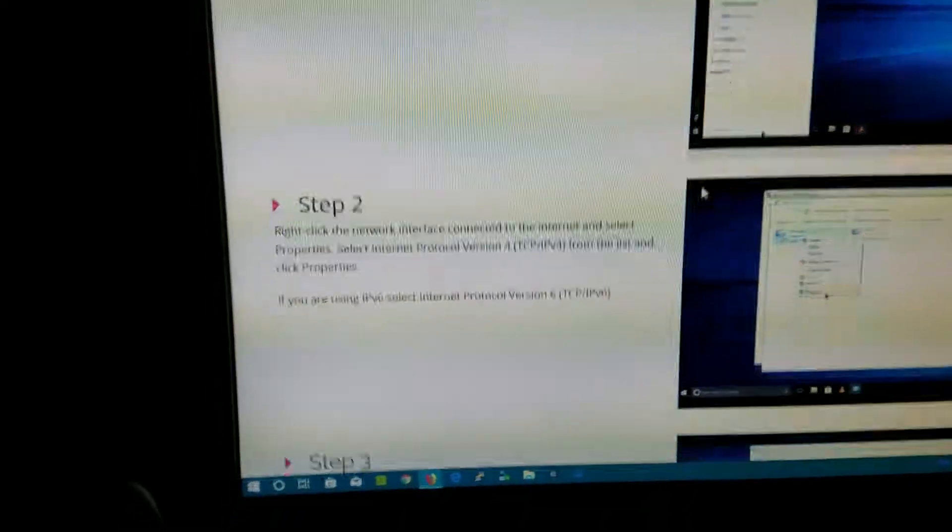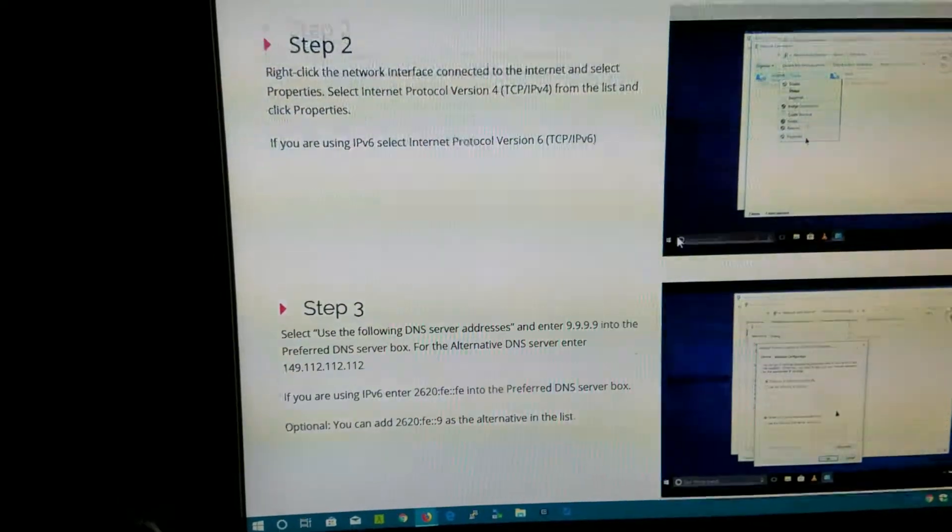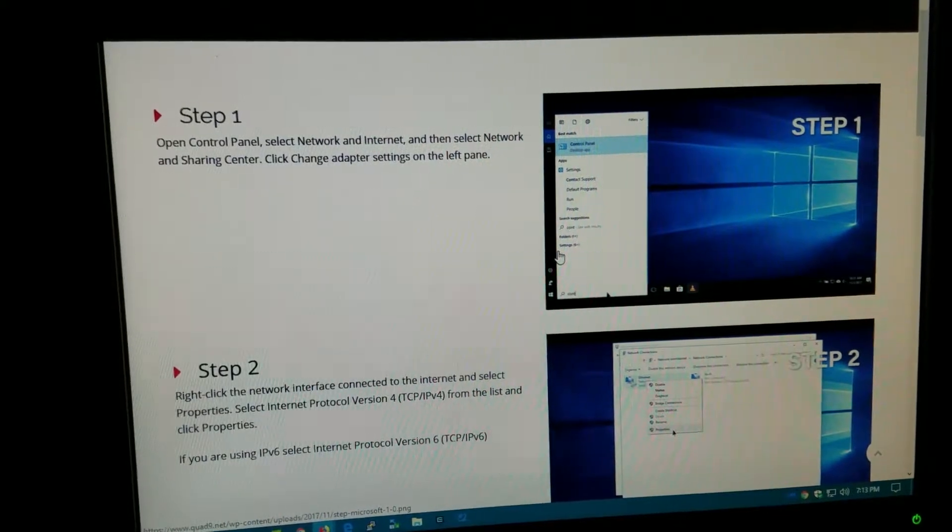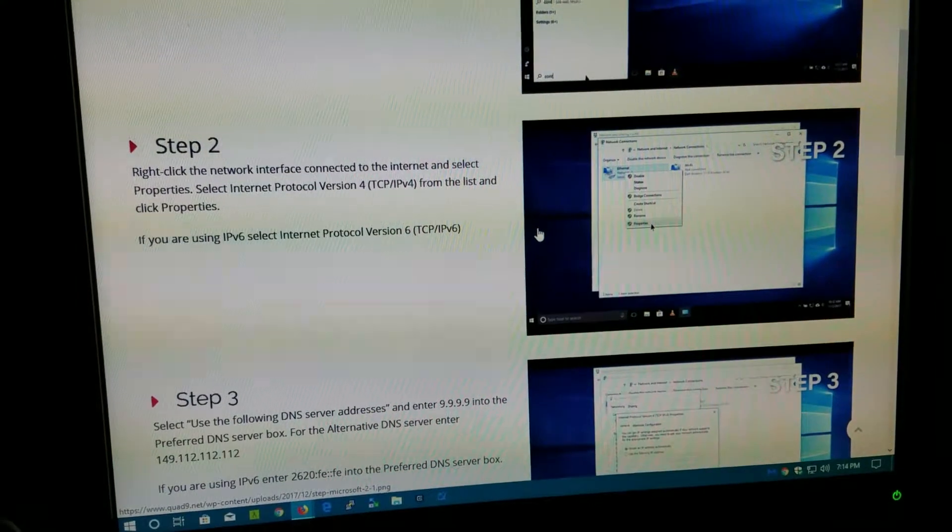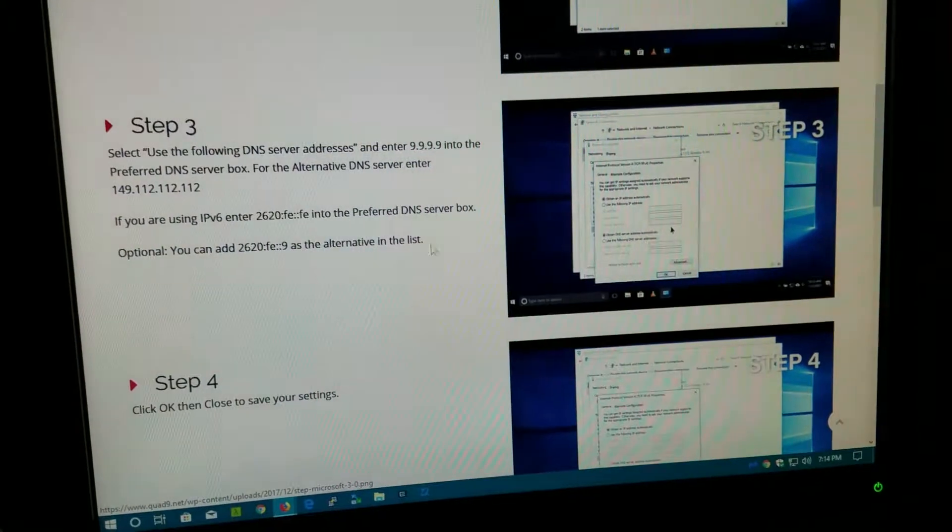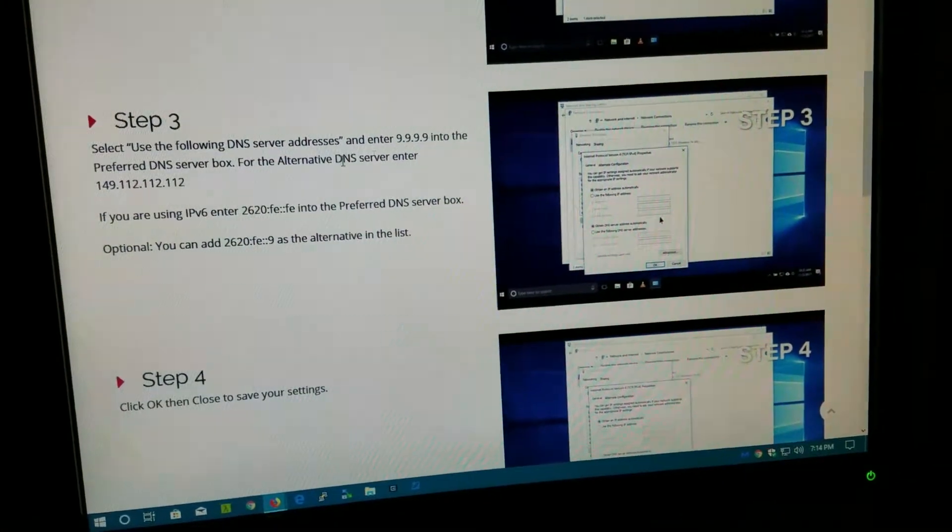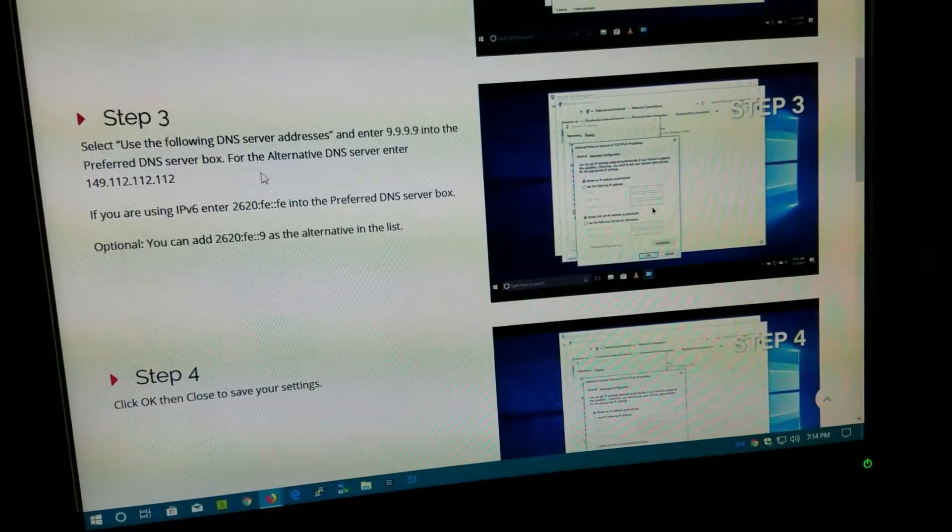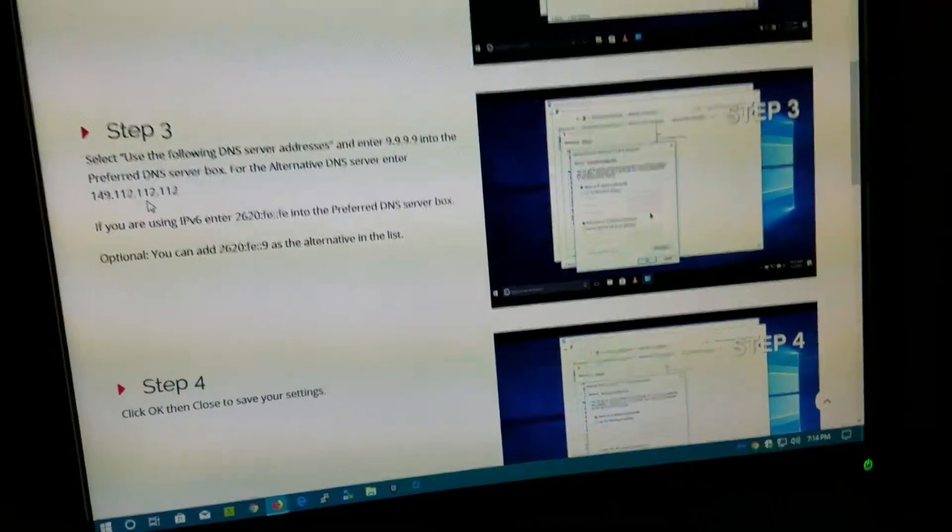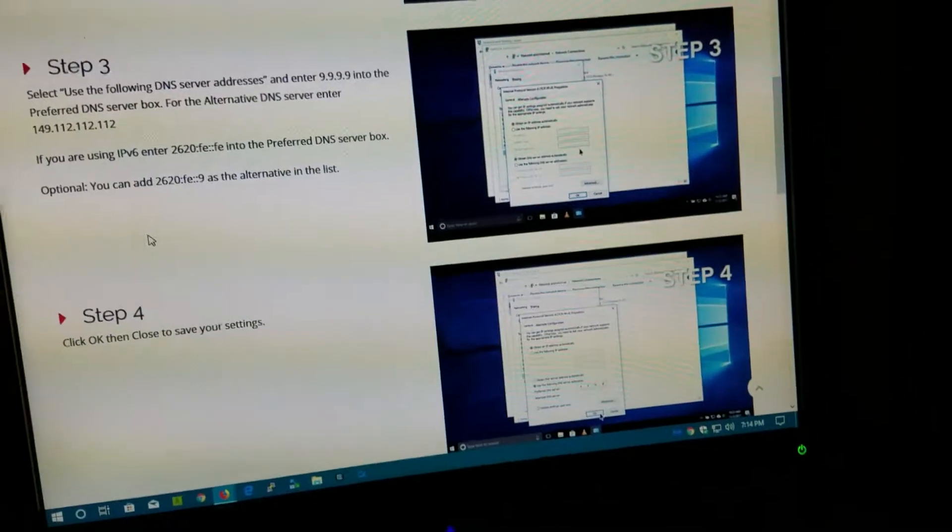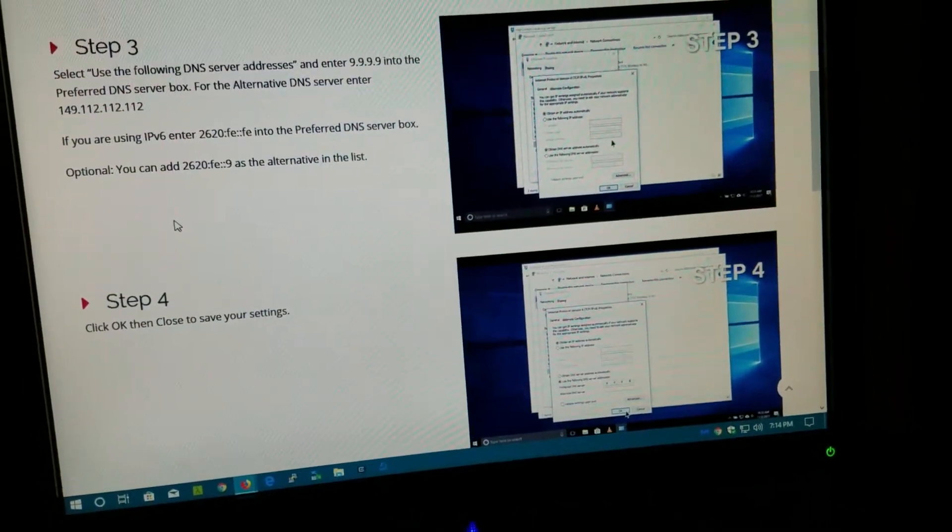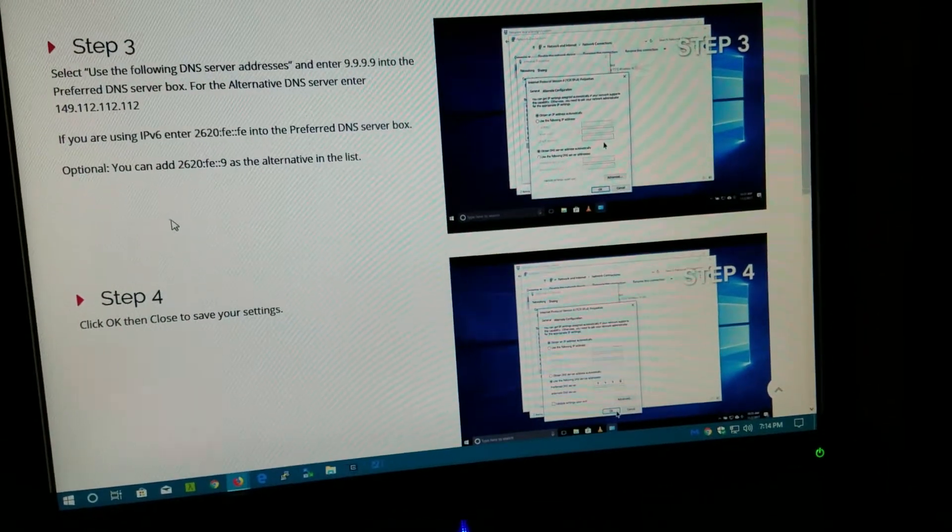It tells you step one, step two, step three. Use the following DNS service address and enter 9.9.9.9 into the preferred DNS server box. For the alternative DNS server, enter one. That's what I'm going to show you how to do on your cable modem or router.